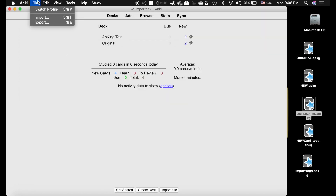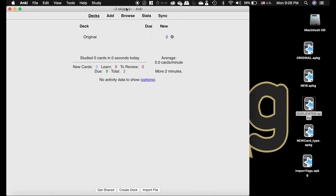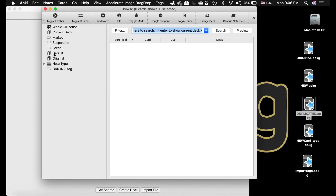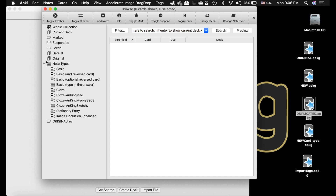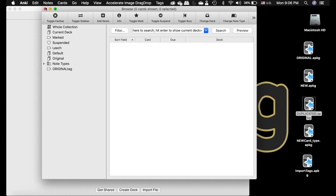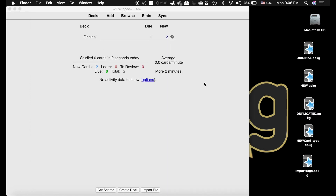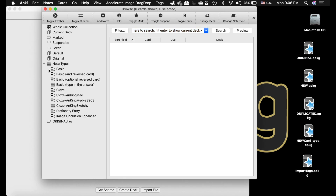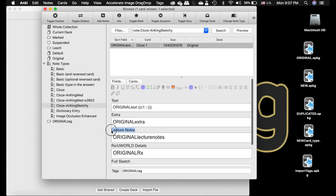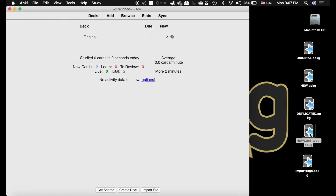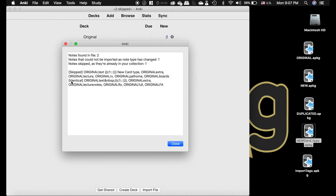Now I'm going to show you what happens when Anki skips a card. I have an Ankiing Med and Ankiing Sketchy card. I've named this field 'lecture notes' but changed it on one version to 'personal notes' — same note type name but different field. When I import, it updates the Sketchy one but skips the other because the note type has changed.